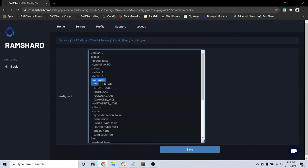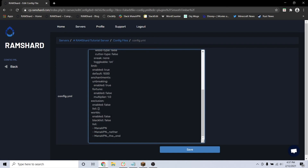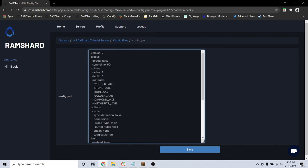Here, you can configure what tools you want to have the animation. If you scroll down to the bottom, you can also configure what worlds you want this animation to be added on. After changing all of your settings, click save and restart your server.